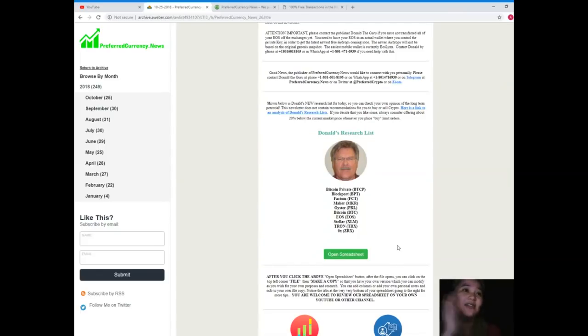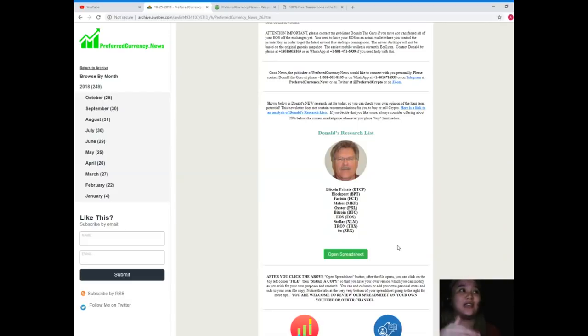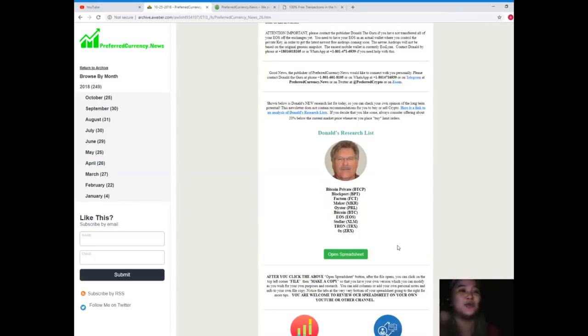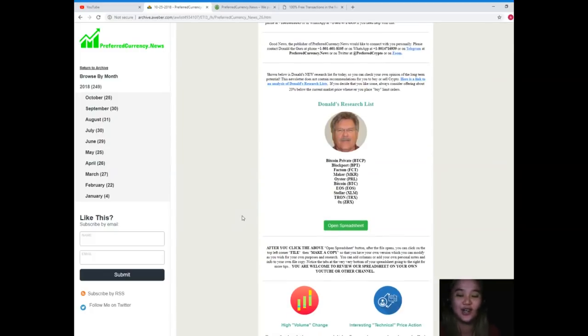As you can see, there's Donald's Research List. Guys, I will tell you a secret: this Donald's Research List can only be found here at preferredcurrency.news. You can't find this one anywhere else on the internet but here at preferredcurrency.news. When you open the spreadsheet, it will take you to this spreadsheet.